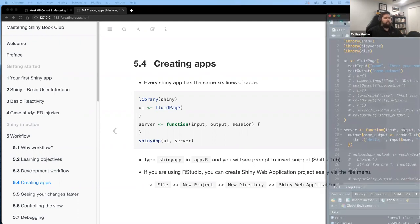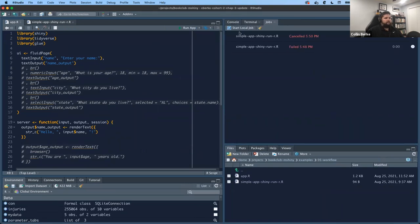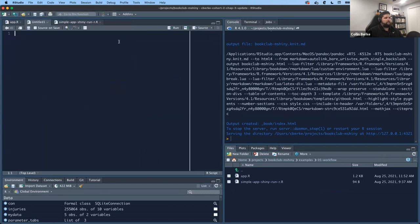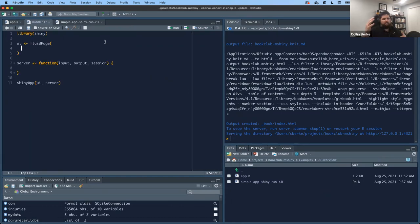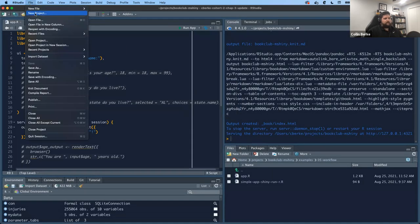There is a code snippet in R that lets you quickly create this. I'll bring up my R session — my console is up here. Create a new R script, type 'shiny app,' and hit Shift+Tab on your keyboard — it automatically populates the code for you. That's really quick. Another way is to go to New Project, New Directory, click on Shiny Web Application, and follow the prompts.